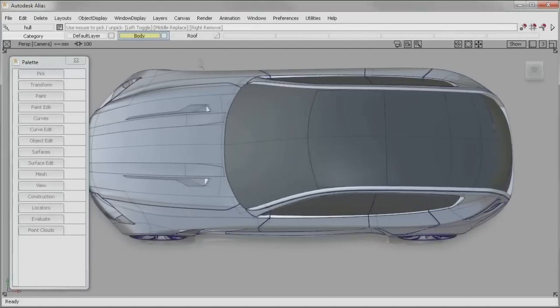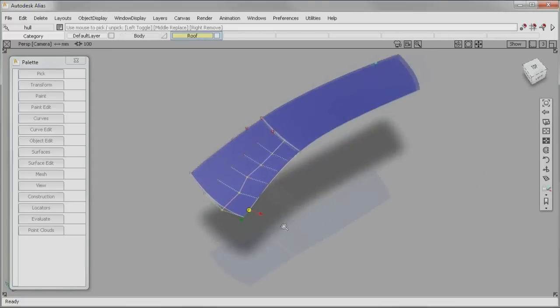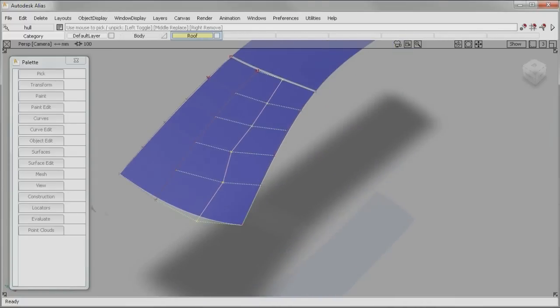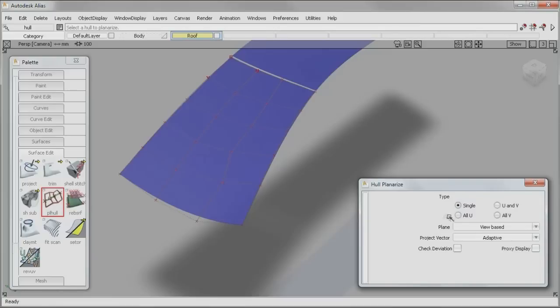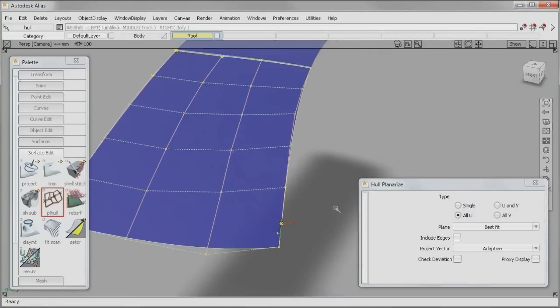When developing technical surfaces of Class A quality, it is necessary to avoid zigzags like this between control points. In the past, creating planarized hulls was a time-consuming and difficult task.